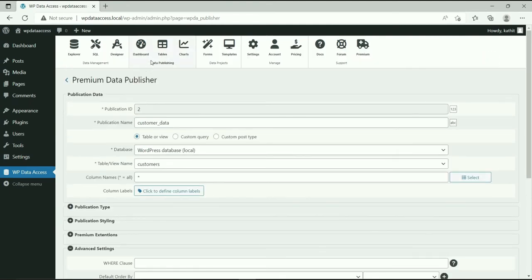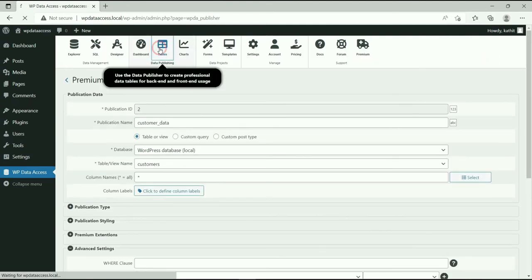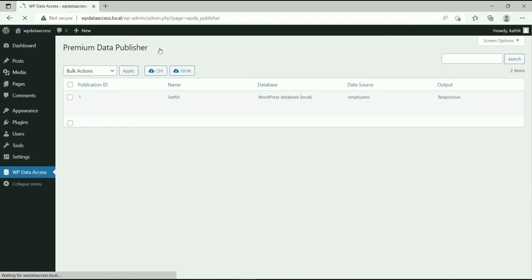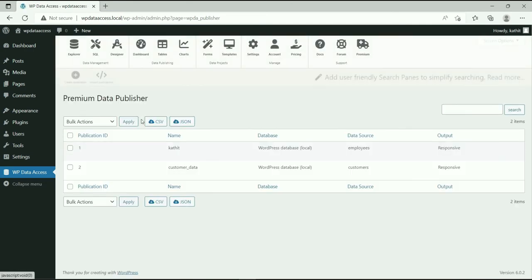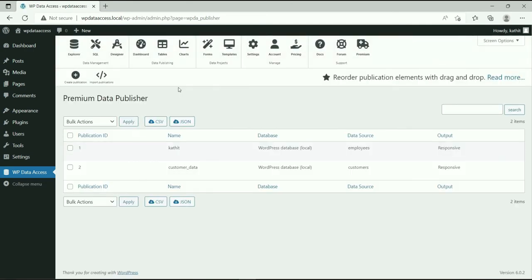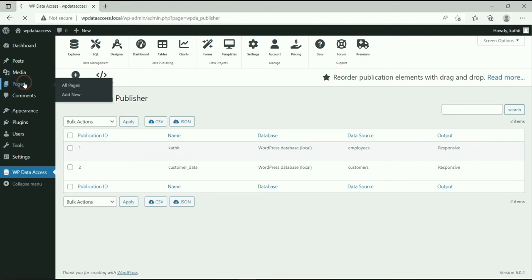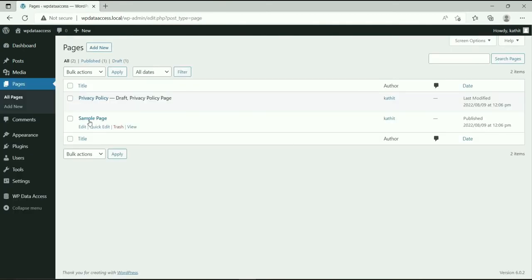Shortcode parameters are another way to add a static filter. This filter type allows us to reuse a data table with multiple static filters. Go to Edit Page.